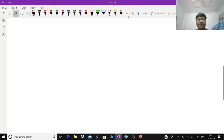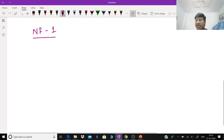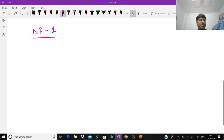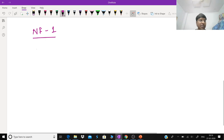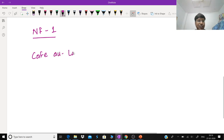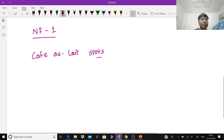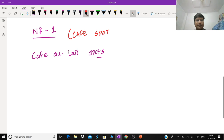For type 1 neurofibromatosis, there are multiple manifestations. I'll try to give you a mnemonic for each type of neurocutaneous syndrome. For type 1 neurofibromatosis, everyone is aware of the characteristic spots — the café-au-lait spots. The mnemonic is CAFE SPOT.